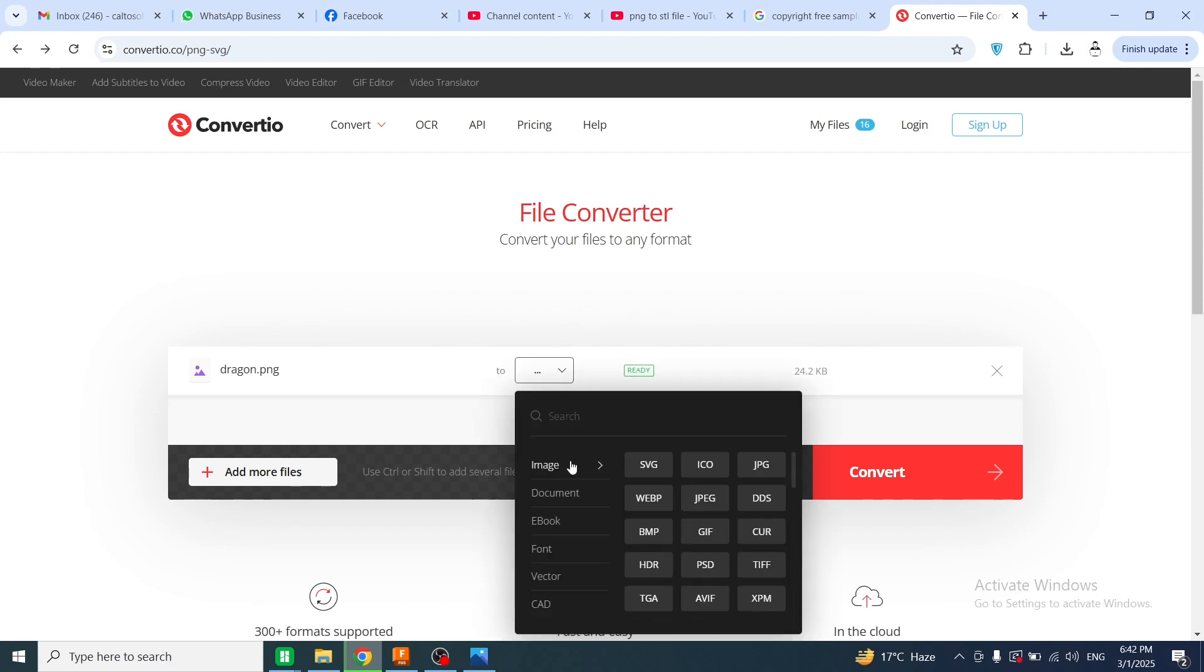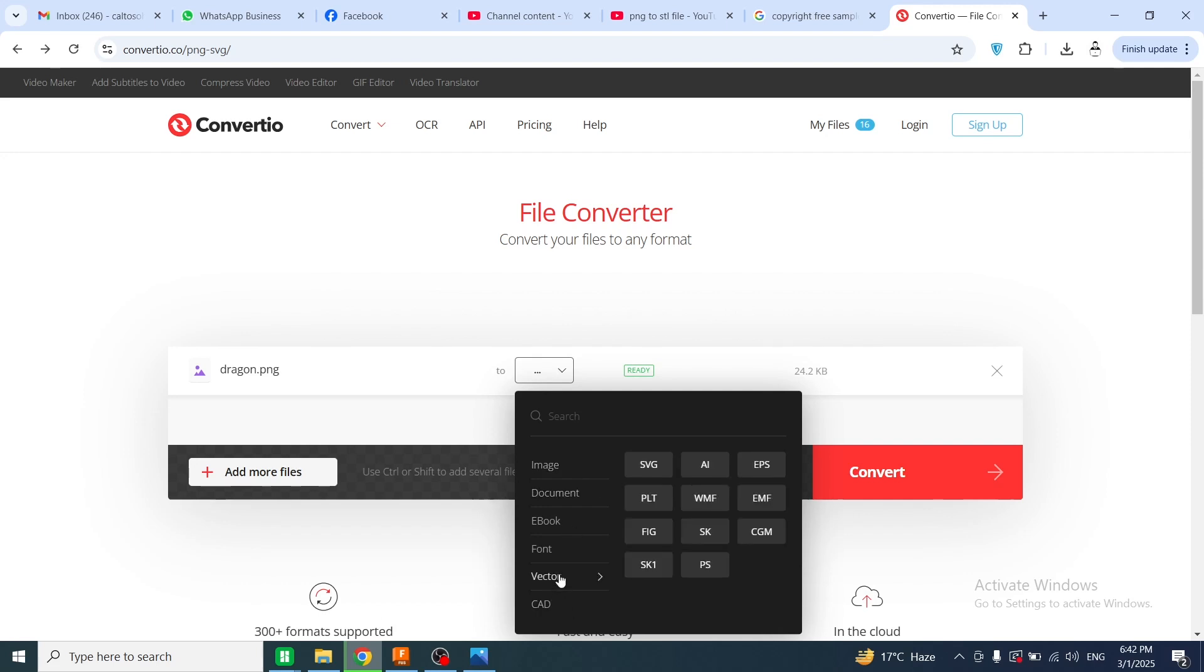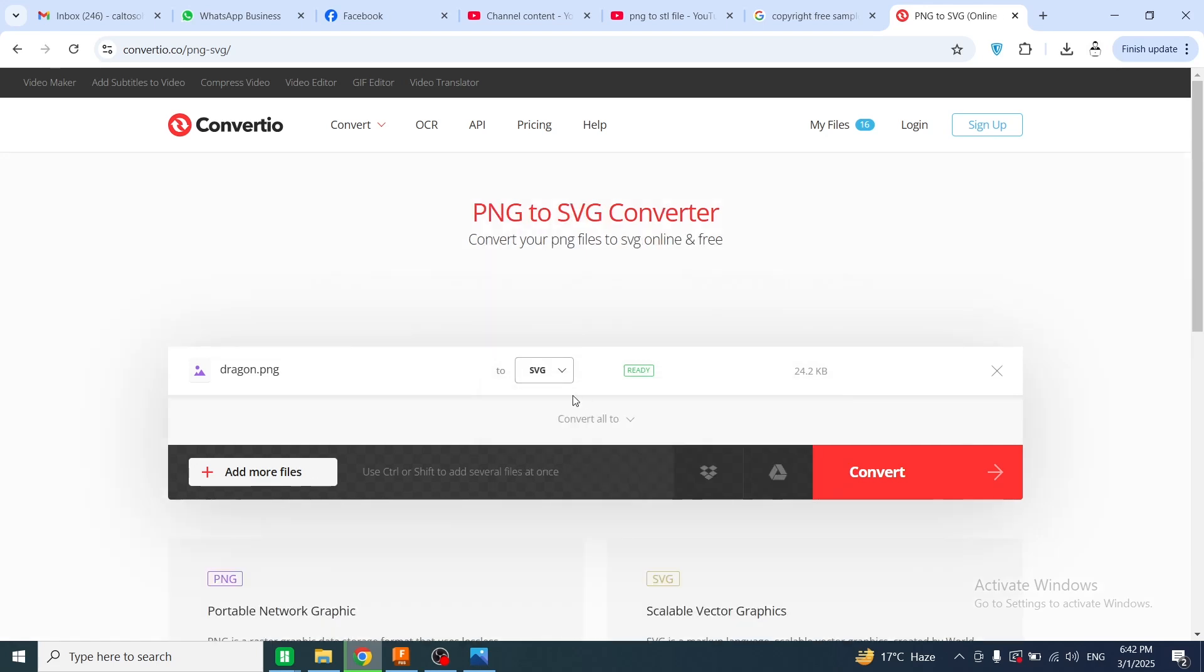A dropdown will open and there are different file formats like DXF, SVG, AI, EPS, and so on. Then I will go to the vector menu and select SVG. After selecting the file format, I will click on convert.